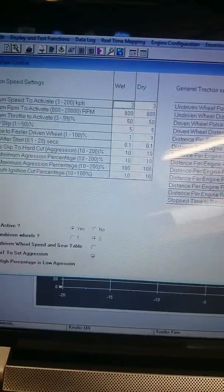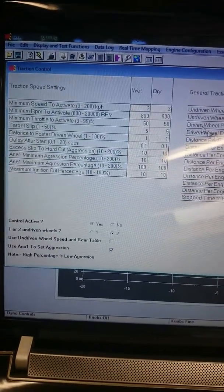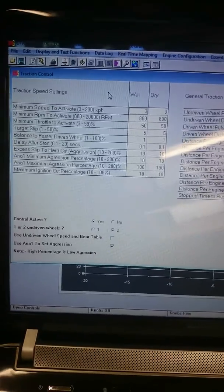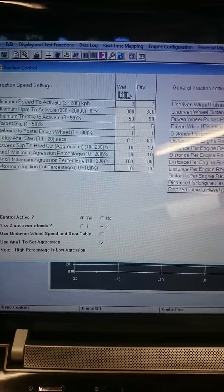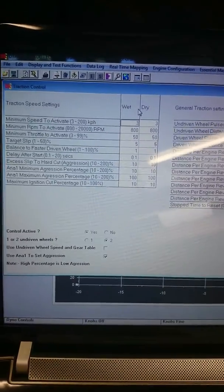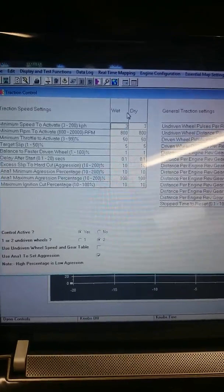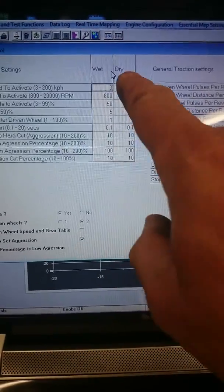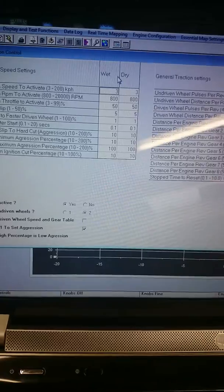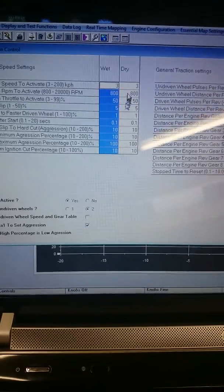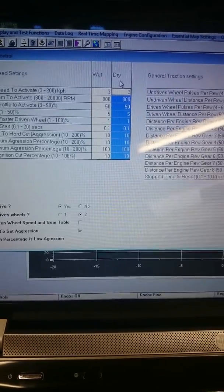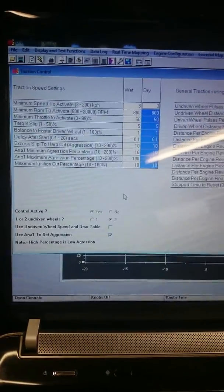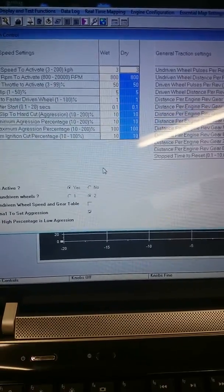And on this screen you can see you can set up two different traction control maps. One for wet and one for dry. And there's a switch on the dashboard which I can just flick to wet or dry and then the settings here will kick in. Both currently set to the same settings. I need to have a play and see what differences there are between wet and dry and get it set up.